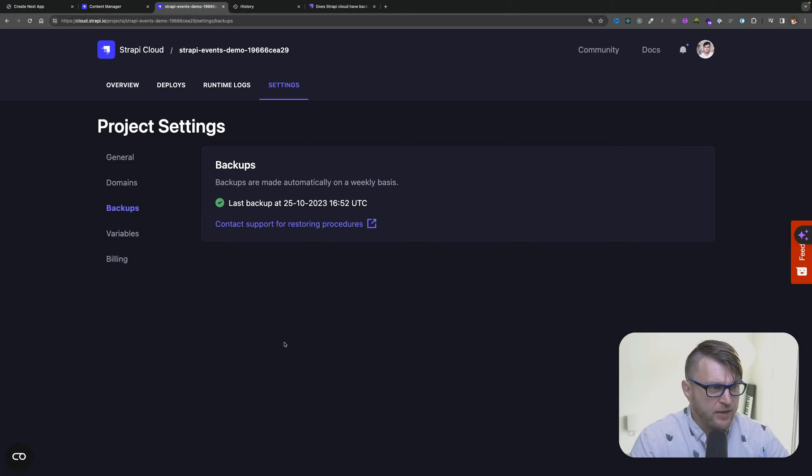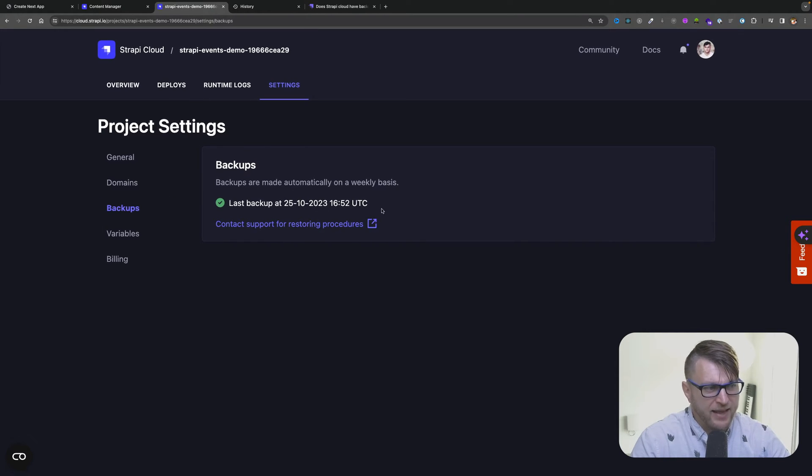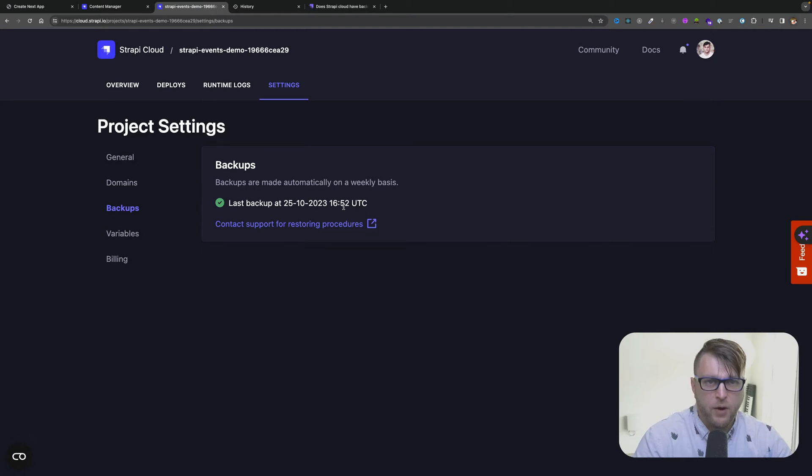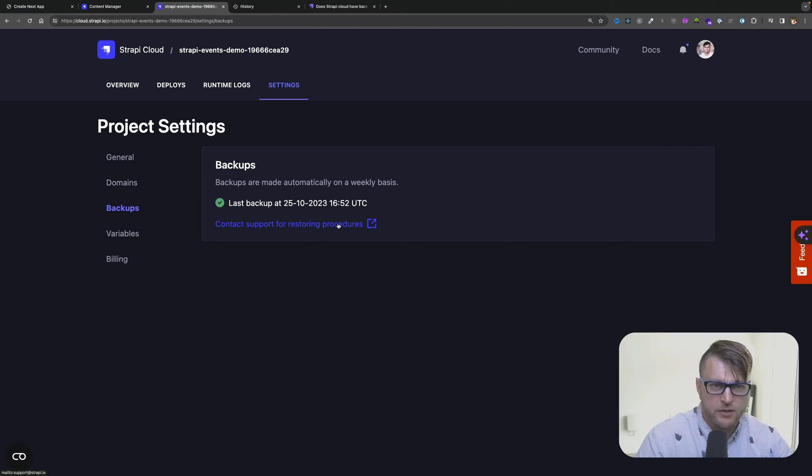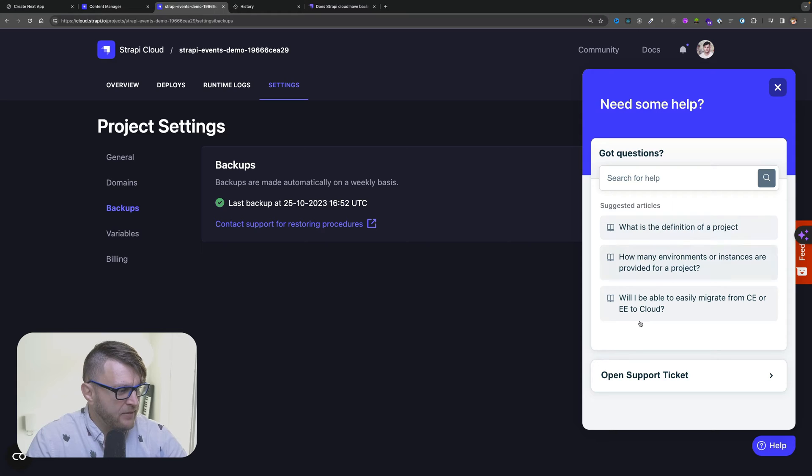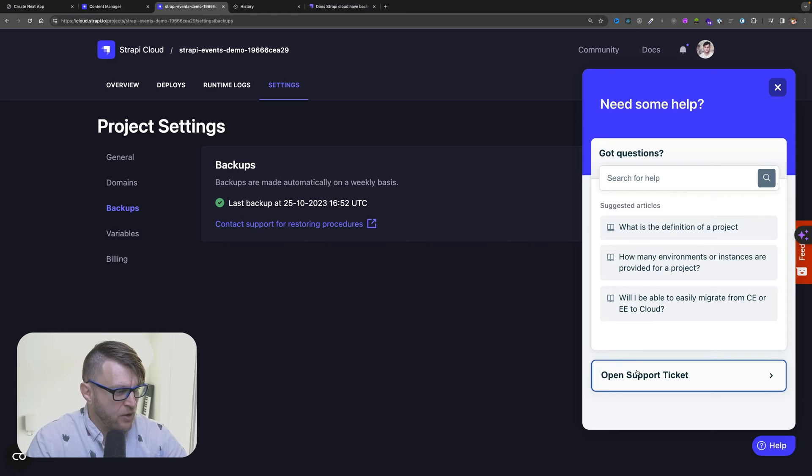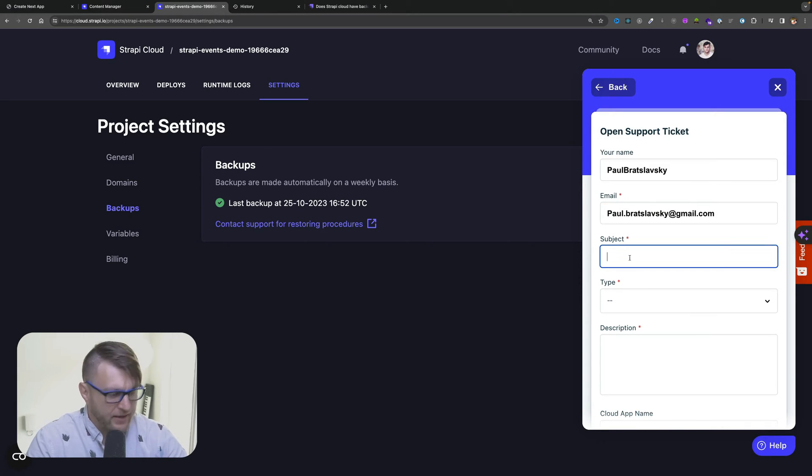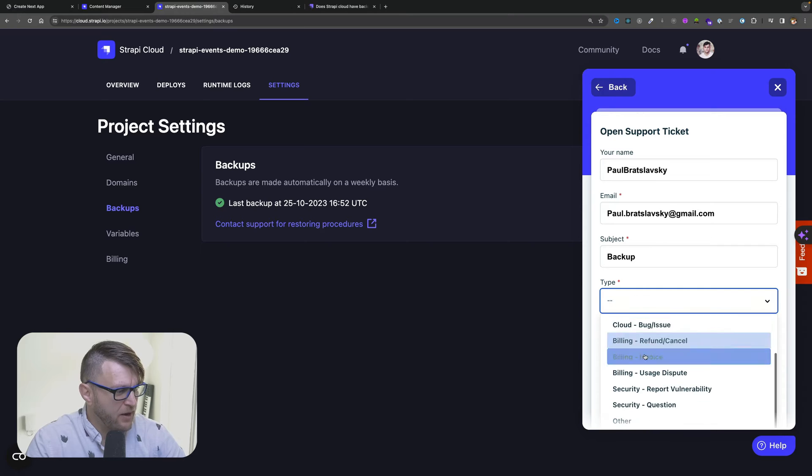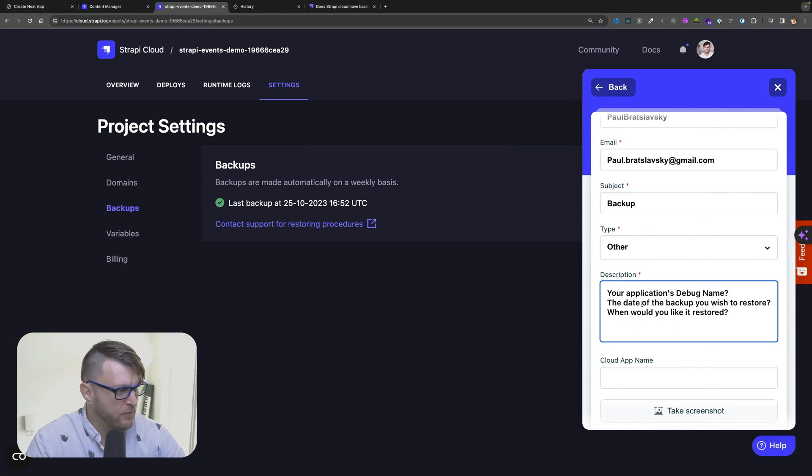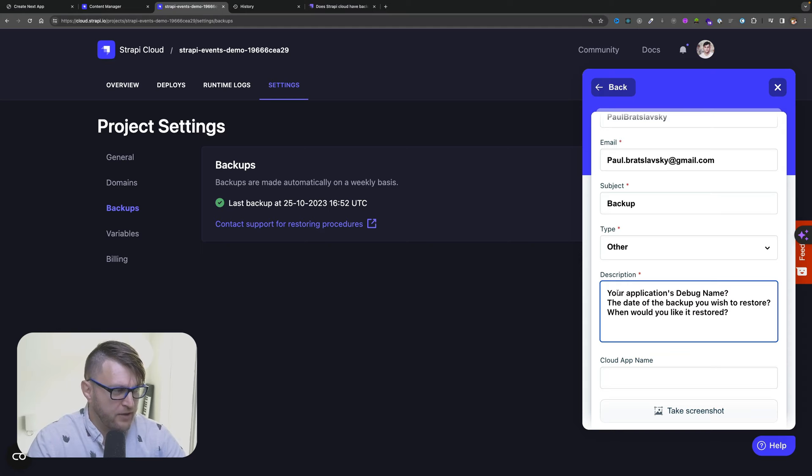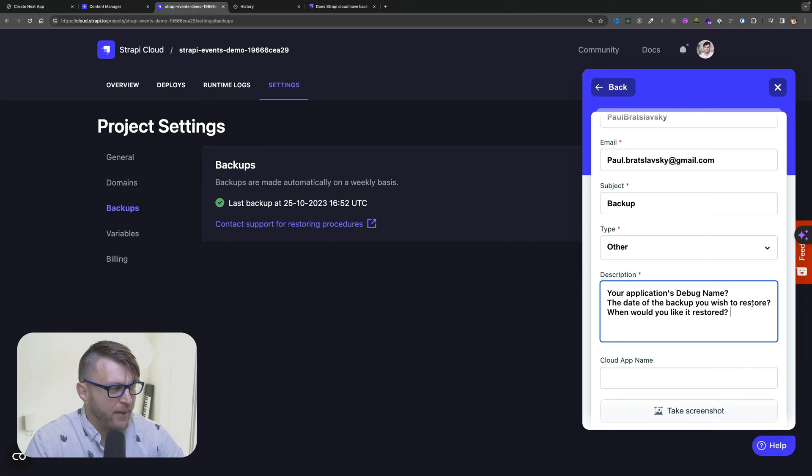So here I am under my Strapi Cloud project under settings in the backup tab. You will see the last date of your backup. If you want to restore your backup you can either click this link which will allow you to send us an email, or you could use this help icon and here you would say open support ticket, select backup, and click type for now click others while we add that option. And in the description we want you to provide your application debug name, which I'll show you where to find in just a moment, the date of the backup you wish to restore, and when you would like it restored.